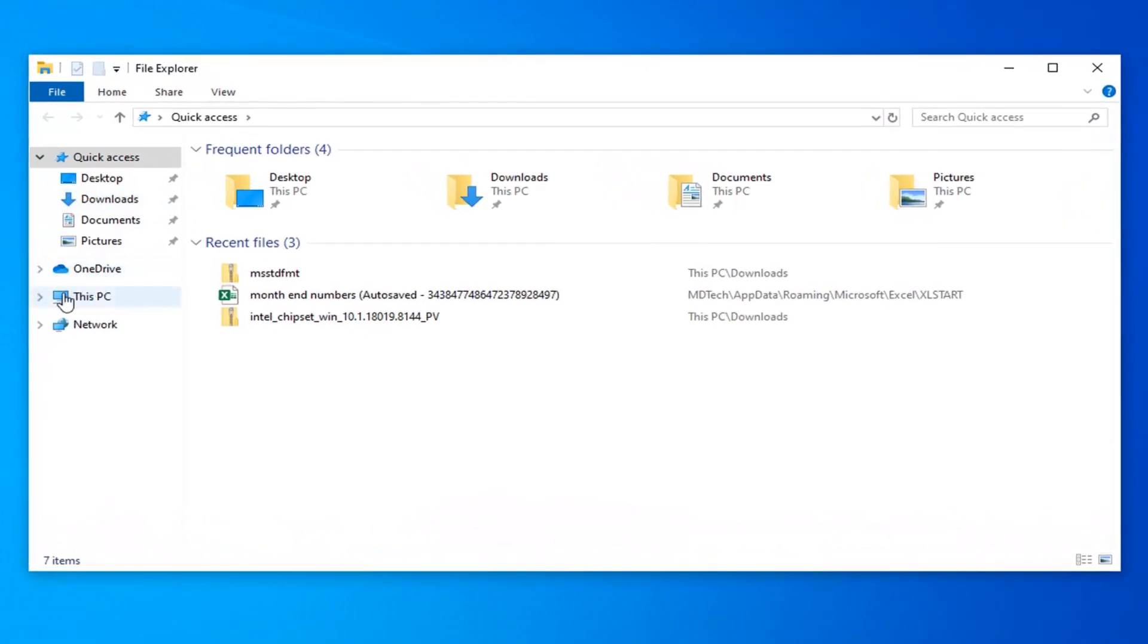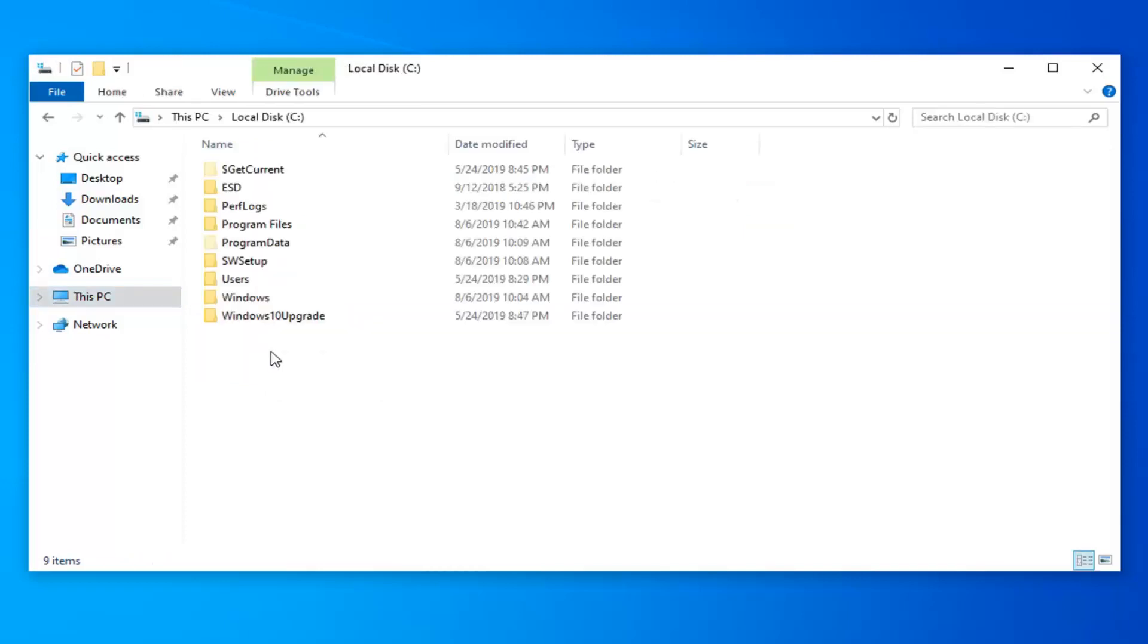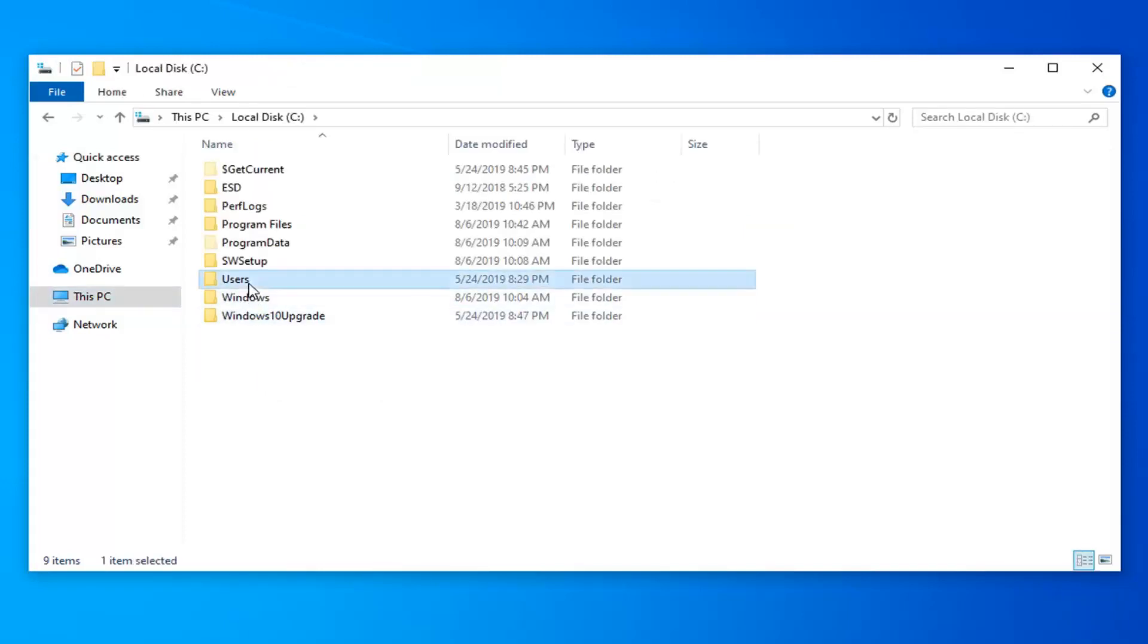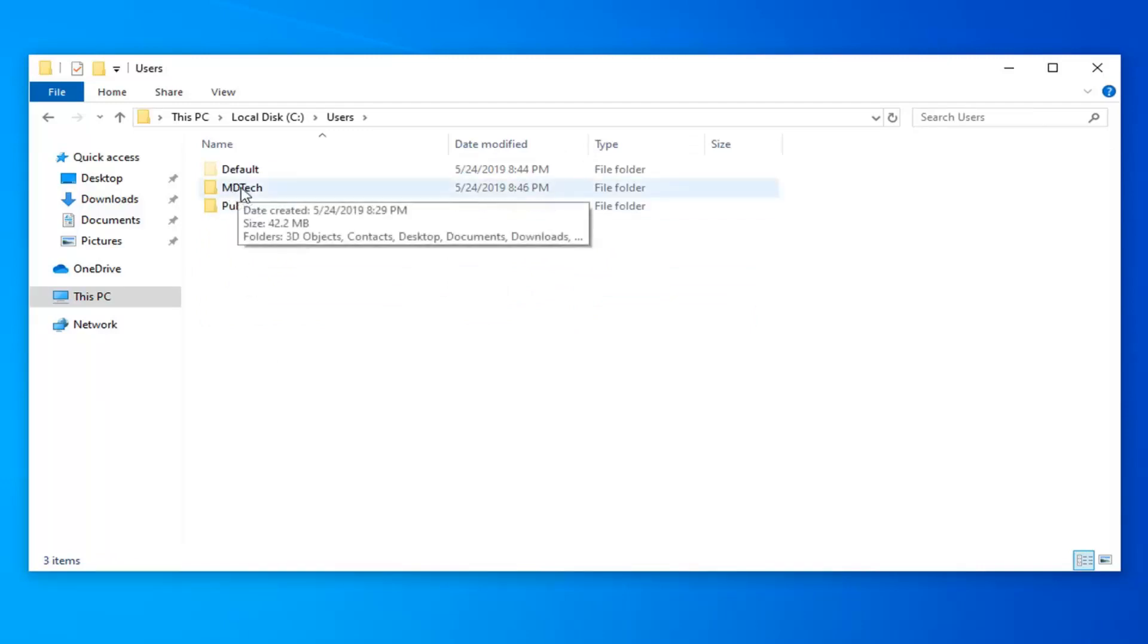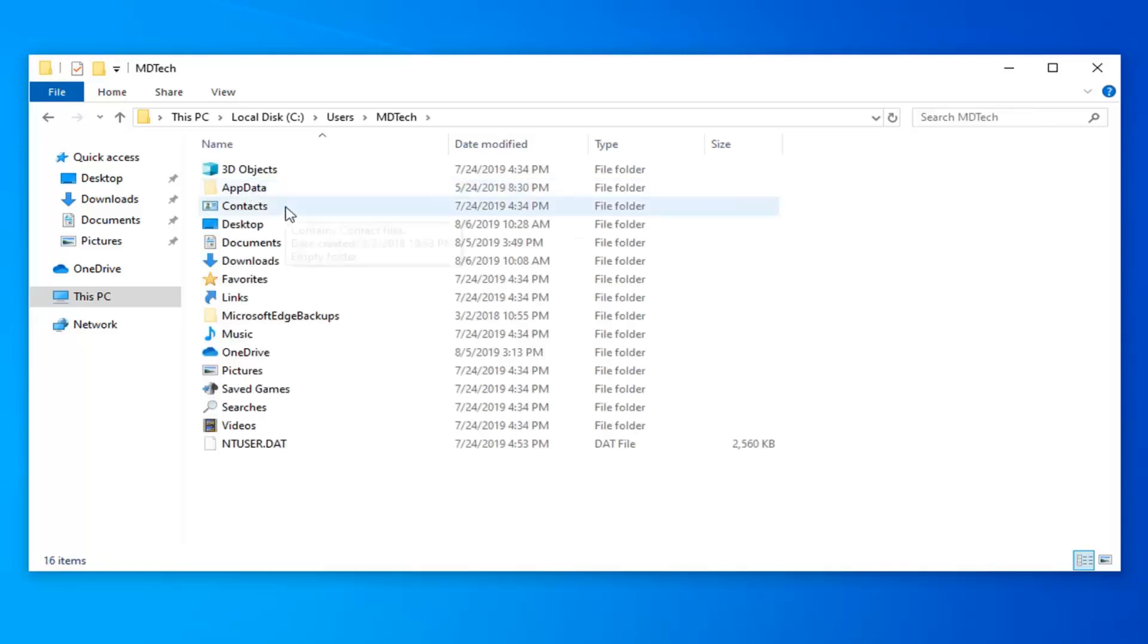Select This PC on the left side and now go underneath your Local Disk where Windows is installed, so double click on that. Double click on the Users folder. Now you want to select whatever user account you're currently logged into, so I'm MD Tech.